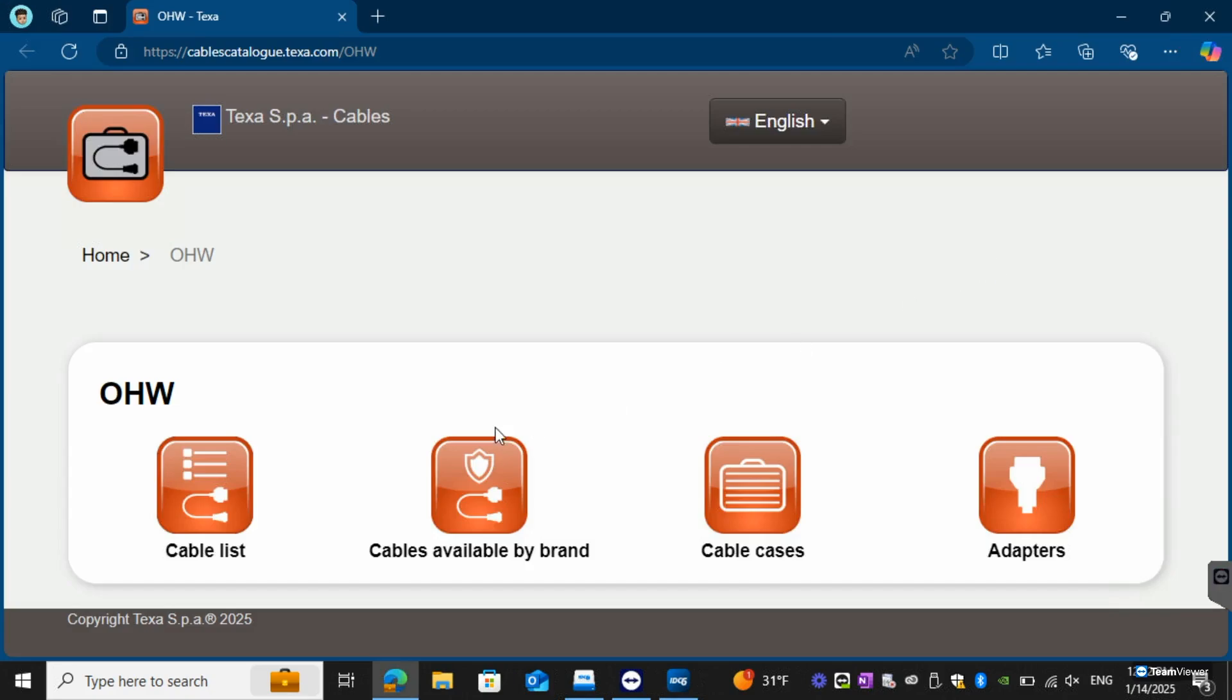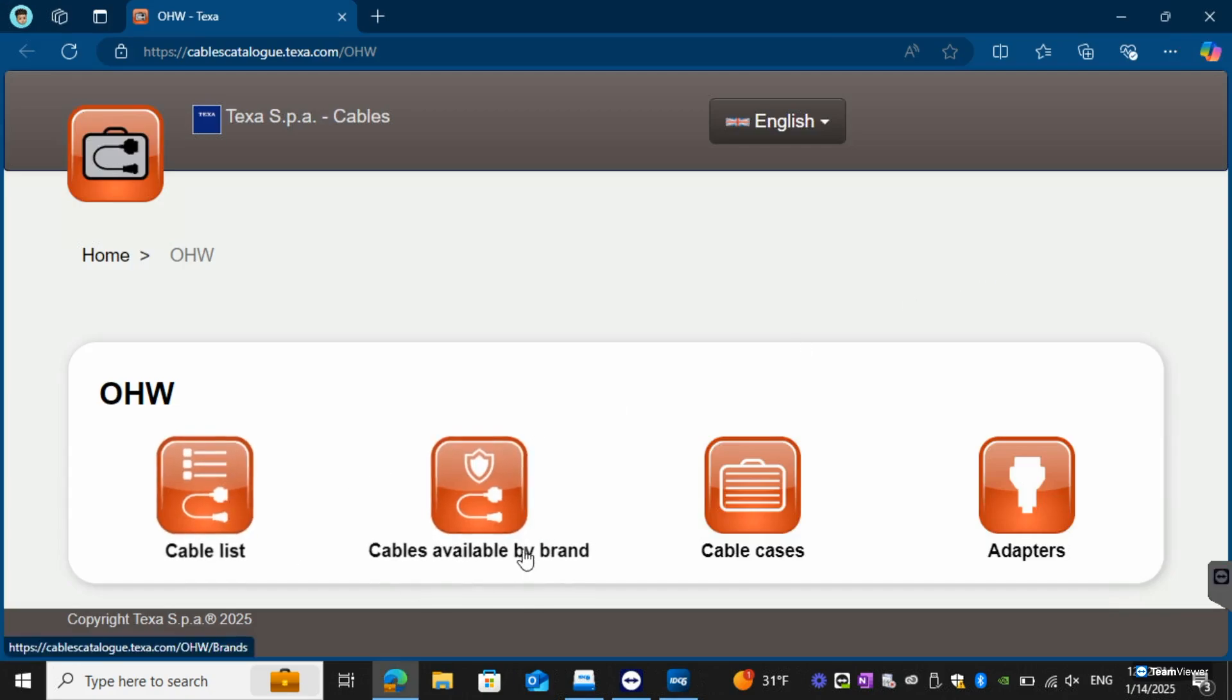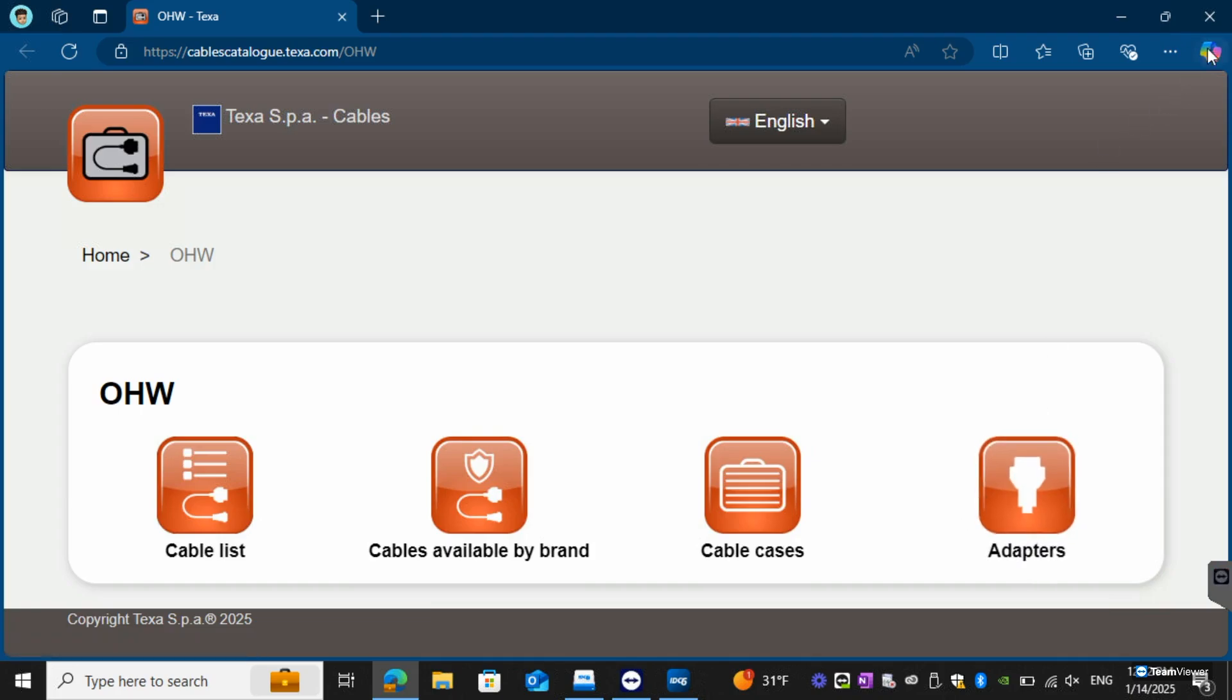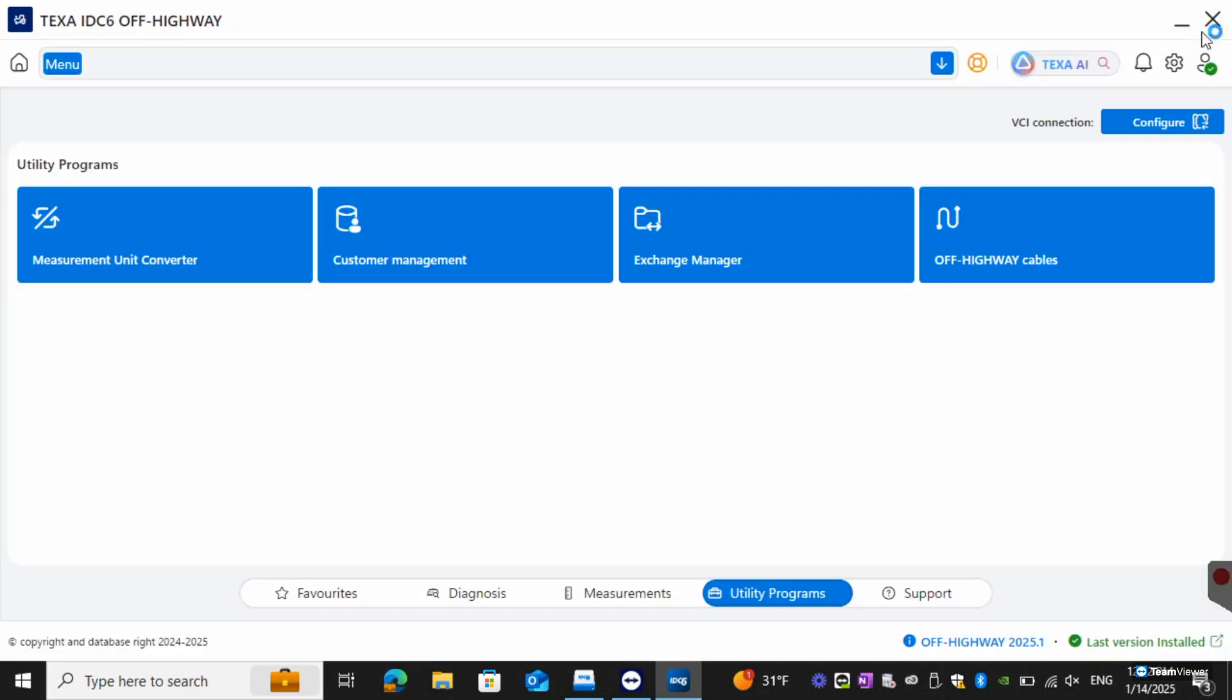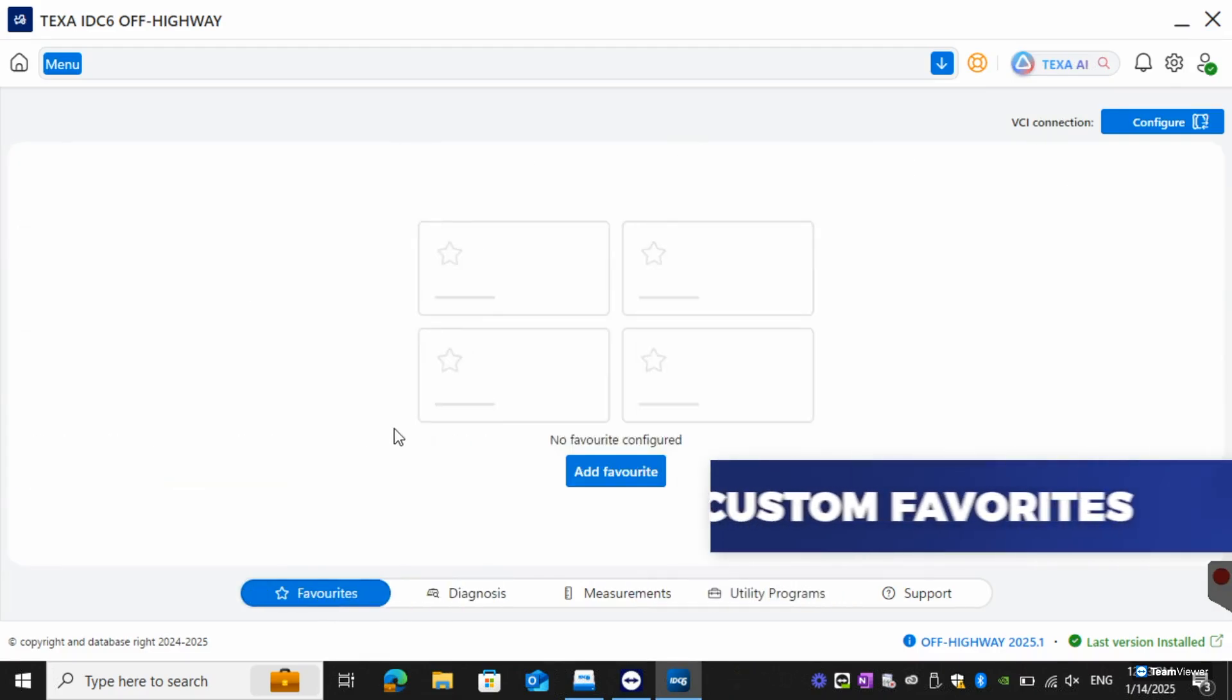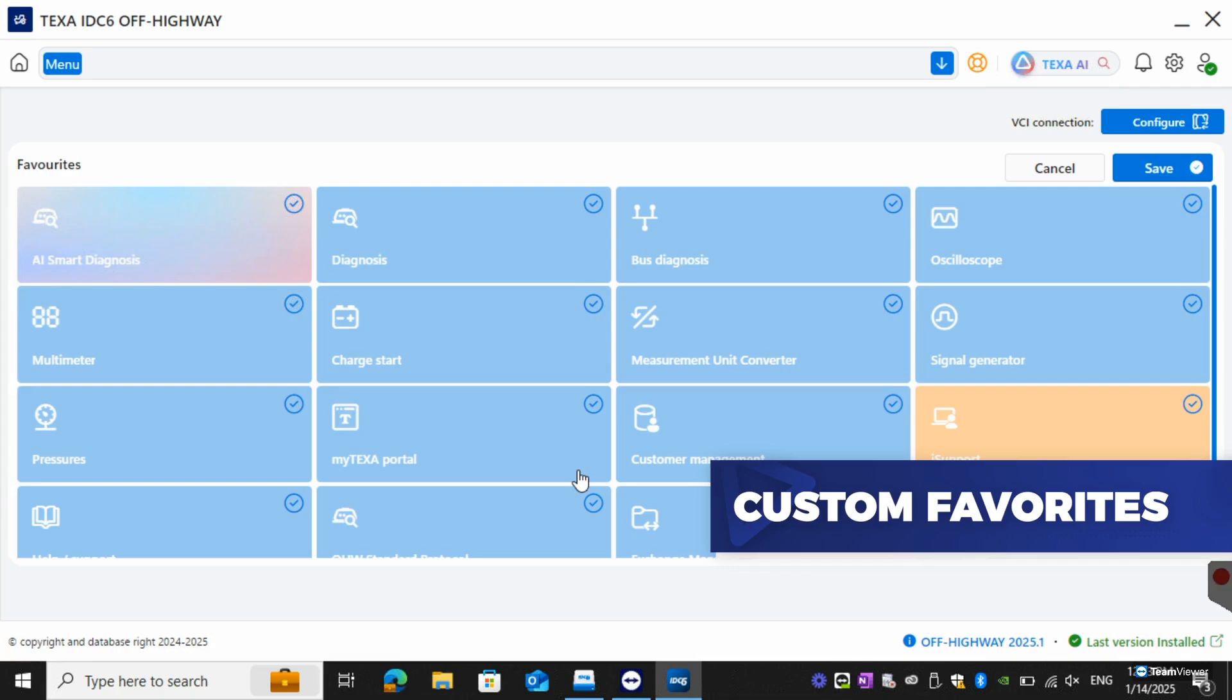If you click that you'll be able to see the cable list, cables by brand, cable cases, and then our adapters. If we go back to the main page we can actually go over to favorites. What we've done here is we've actually added the ability so that you can add your most used functions to the home screen.